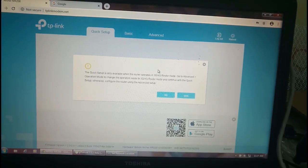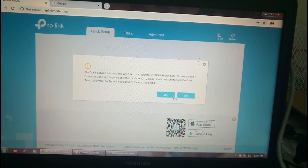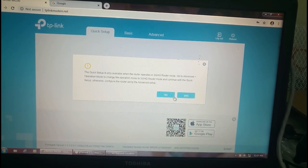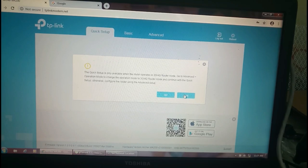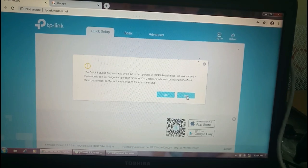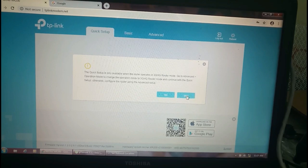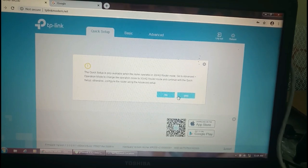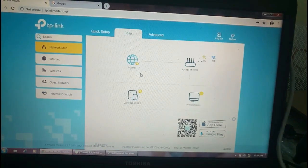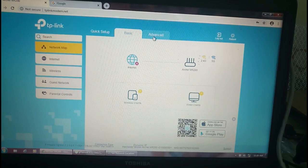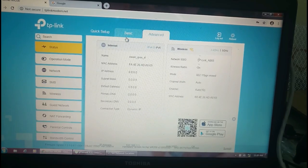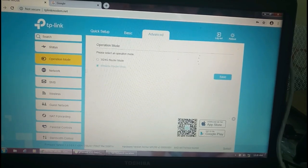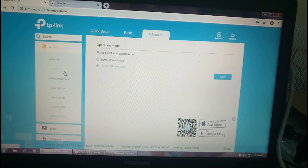Now the login page has arrived. The quick setup is only available when the router operates in 3G/4G router mode. We're going to advanced operation mode to change the operation. Otherwise configure the router using the advanced setup. Okay, I'm going to close this page. We can see that the operation mode is in wireless router mode.